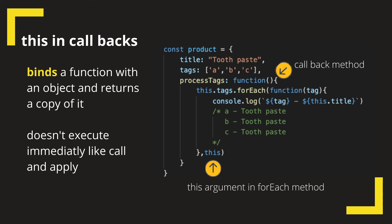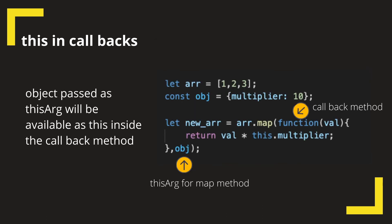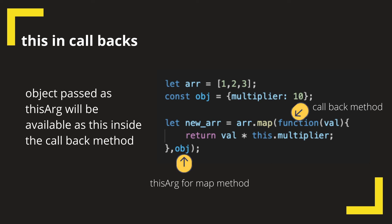But the inbuilt forEach method in an array comes to our rescue by providing us with an option to pass this as a separate argument. See this example of the map method in an array, it also provides a similar option to pass this argument while using a callback function.